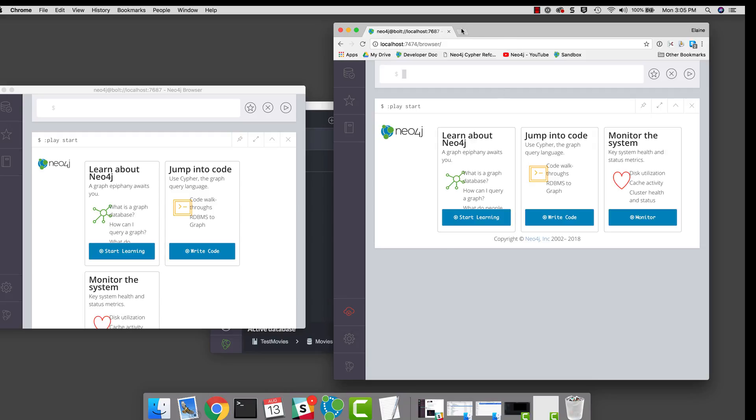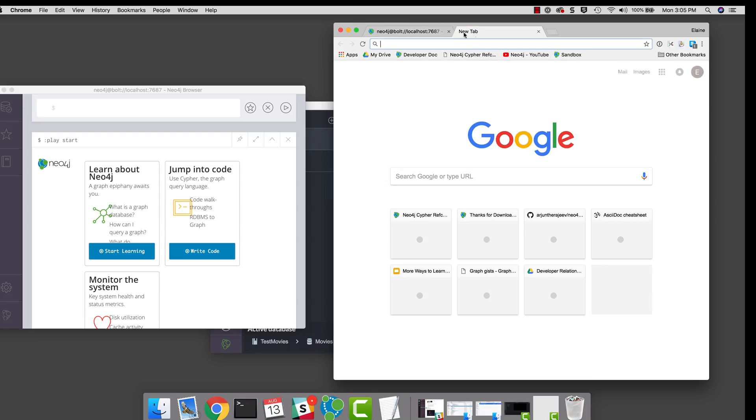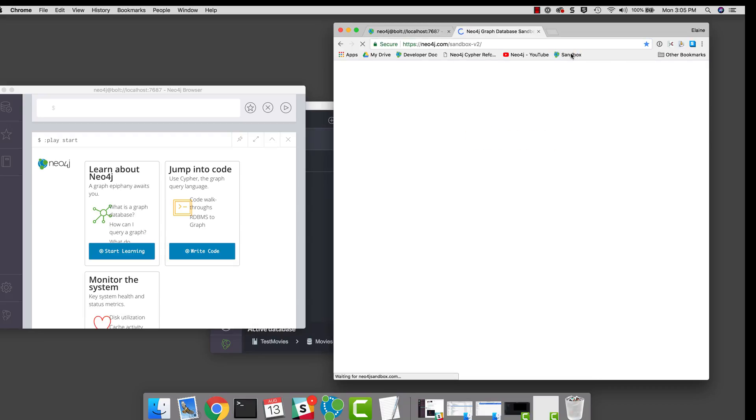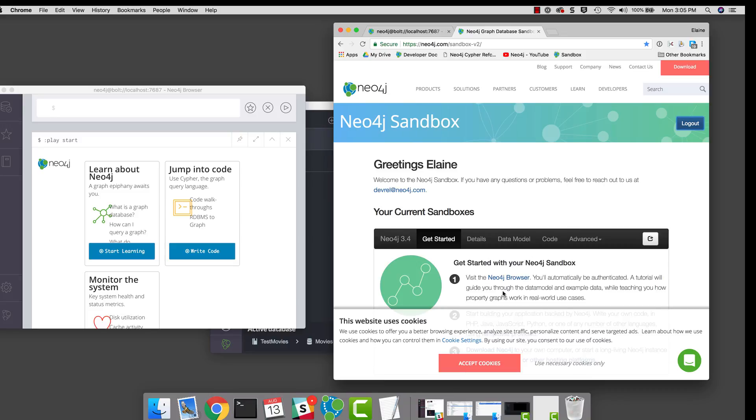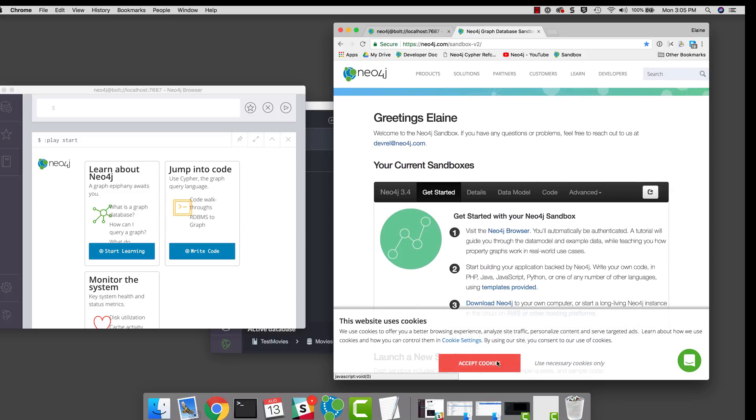You can also access the database running in a sandbox by navigating to the sandbox and clicking the link for the browser.